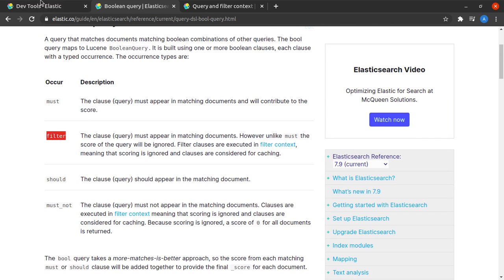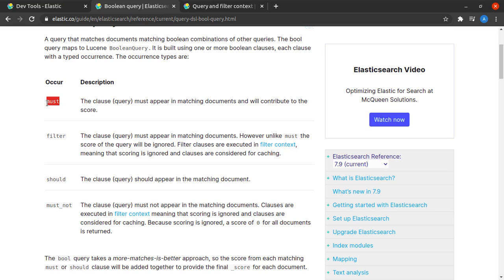Before that one important thing to note here is that must is like an AND operation and should is like an OR operation. Let's see this should statement in action.